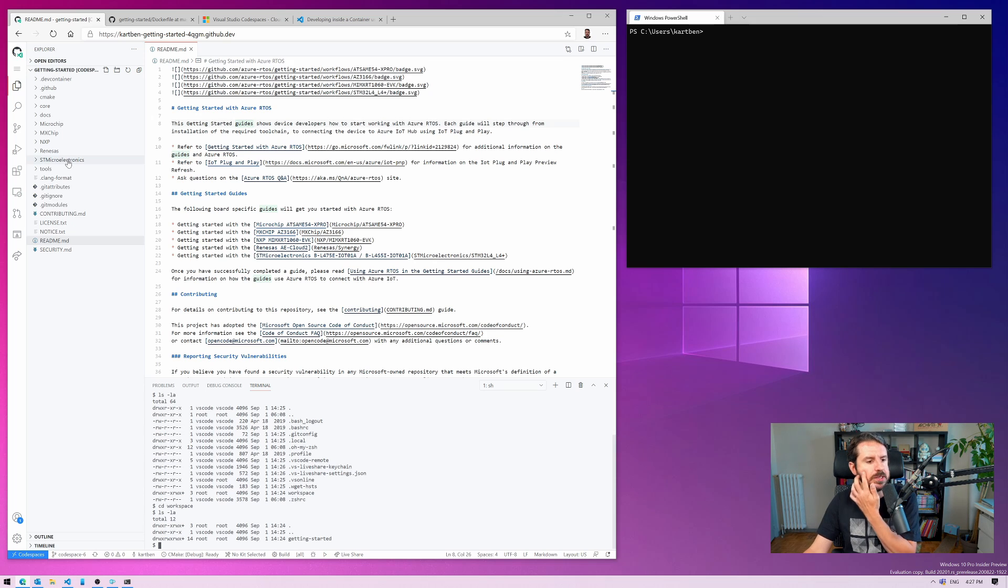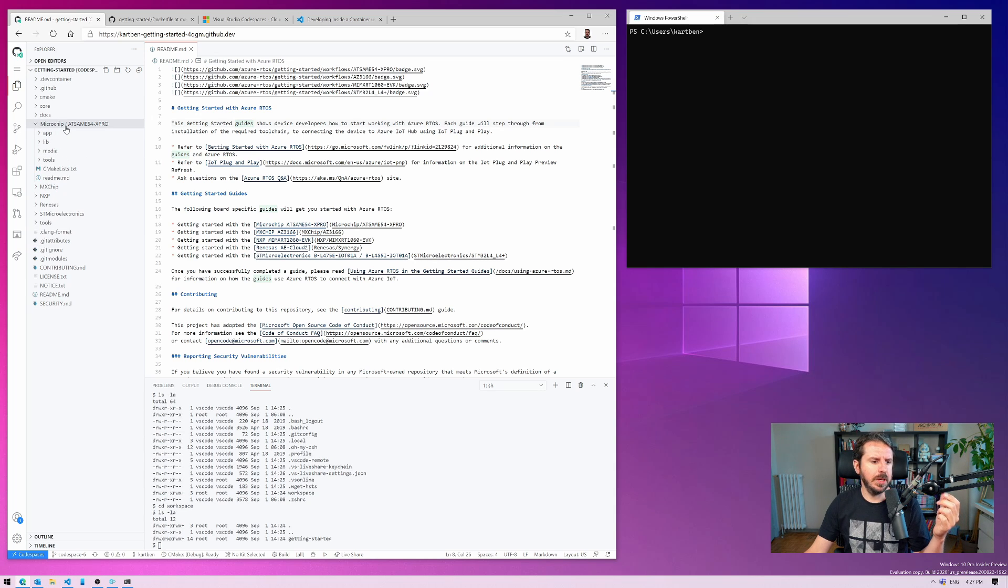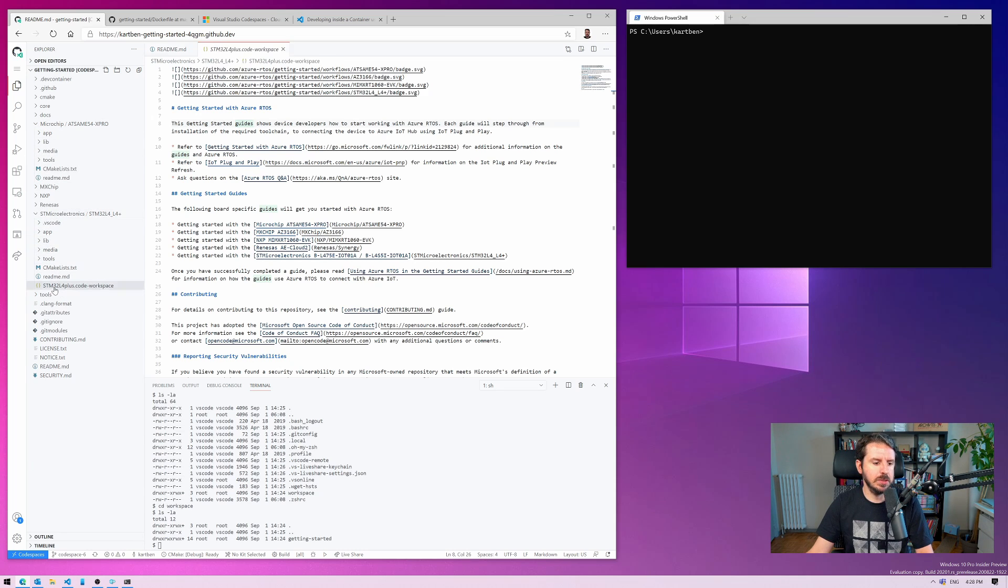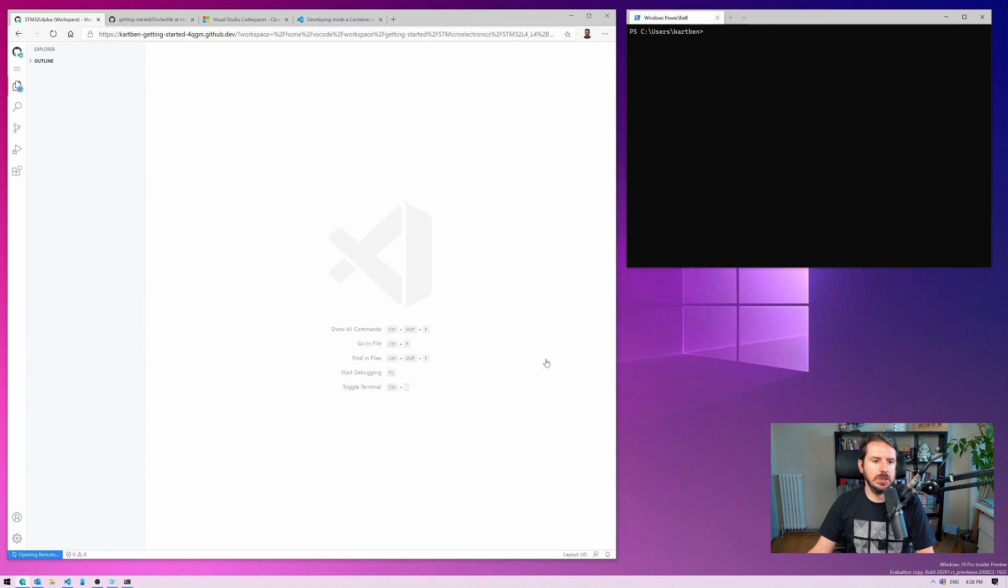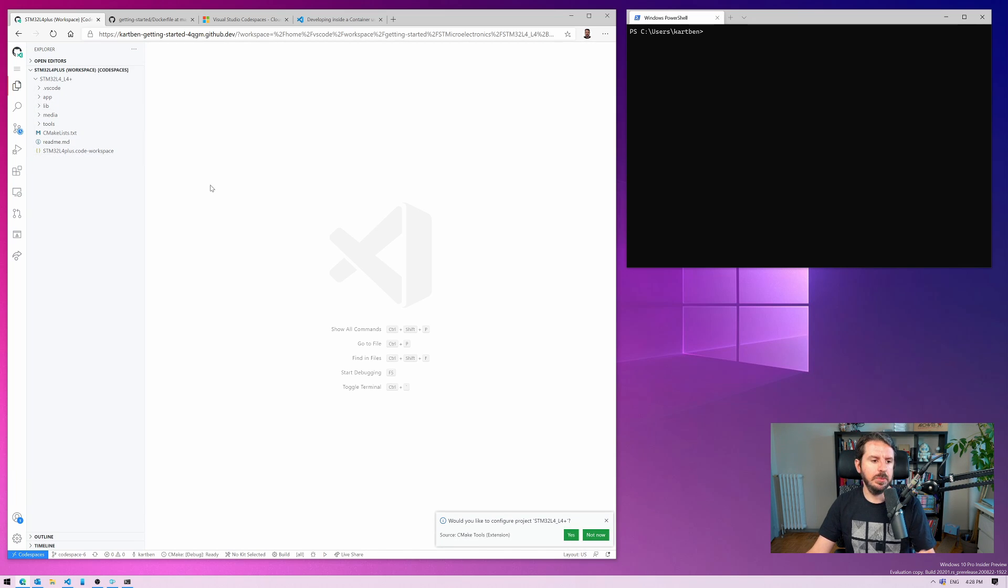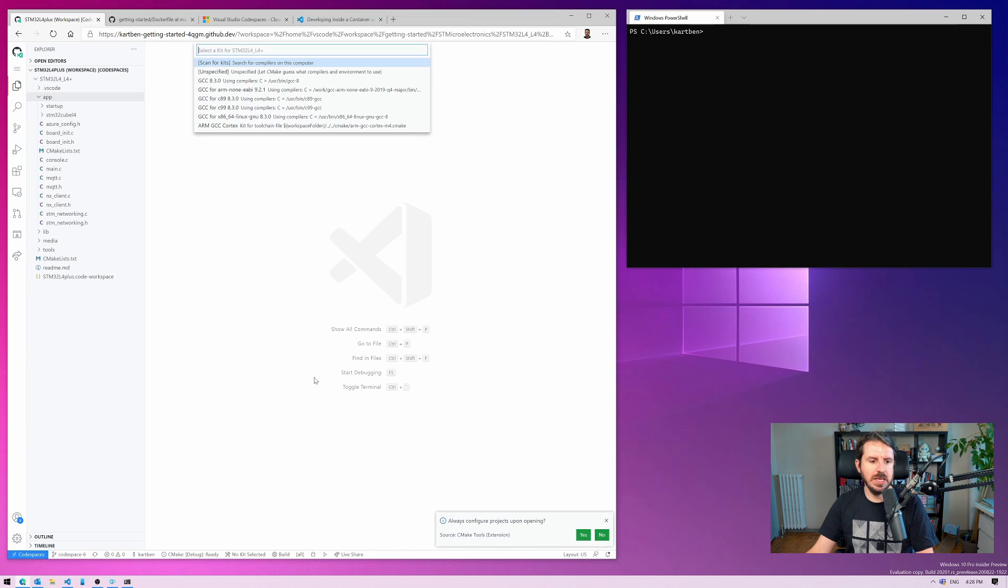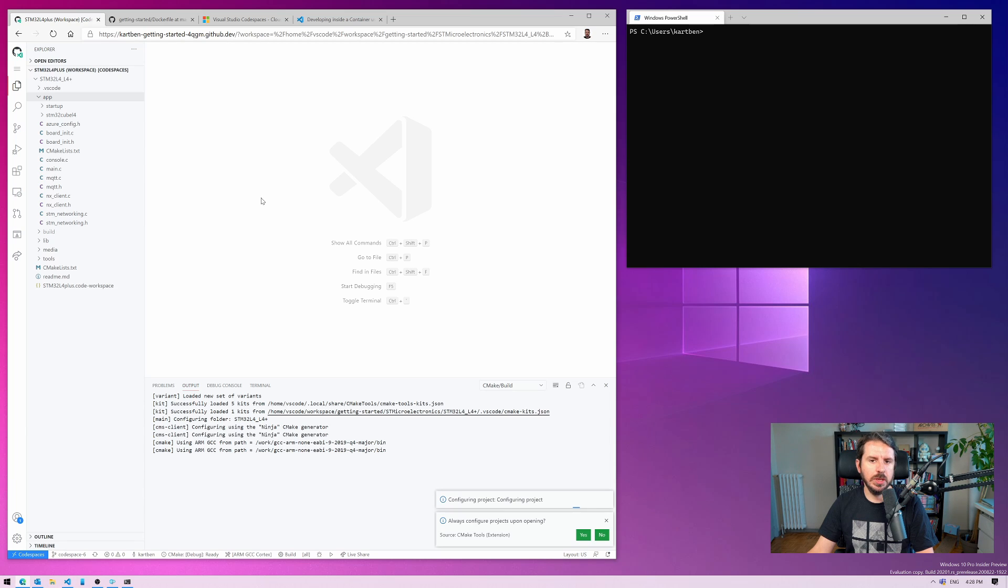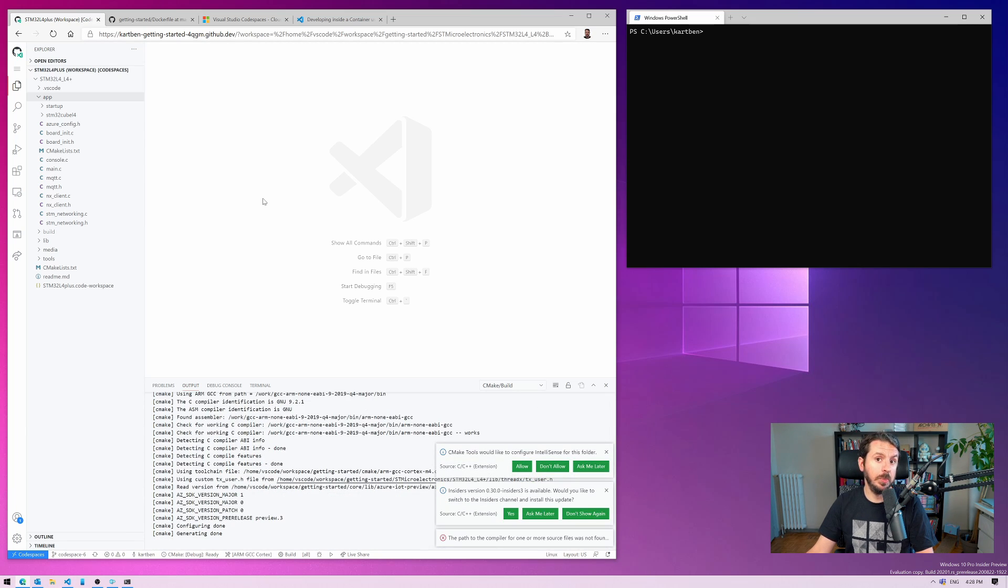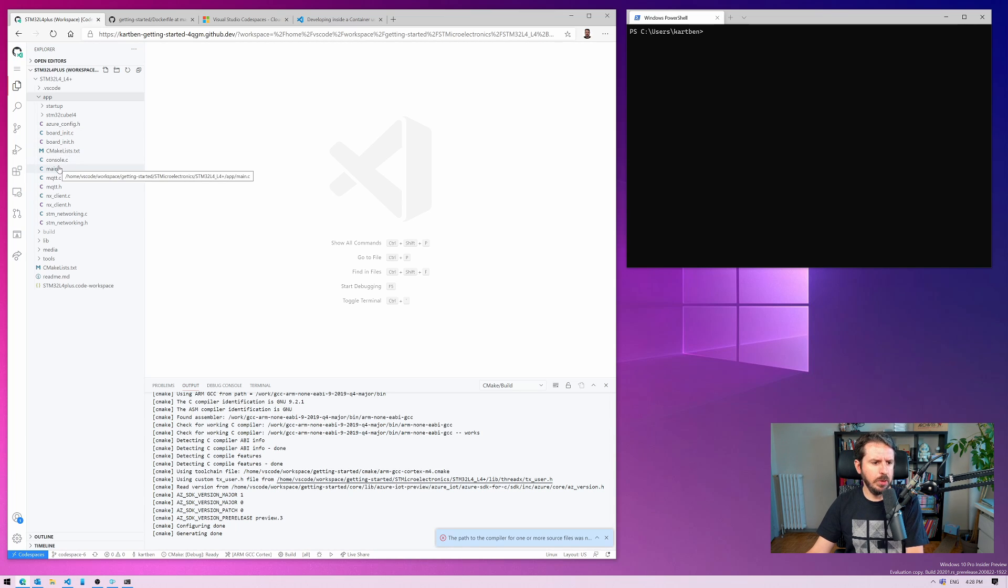And we're going to try and actually compile the code now. So the code is, in the getting started, we have a bunch of various examples for various boards. For the MX chip, for a microchip SAME54 device, I want to target the STM32. So let's open the associated workspace. And let's try and compile the code. Maybe we can have a quick look at the code as soon as it opens. So this is an Azure RTOS application. Let's first configure, let's make sure that we properly configure the project. It's CMake asking us to do that.